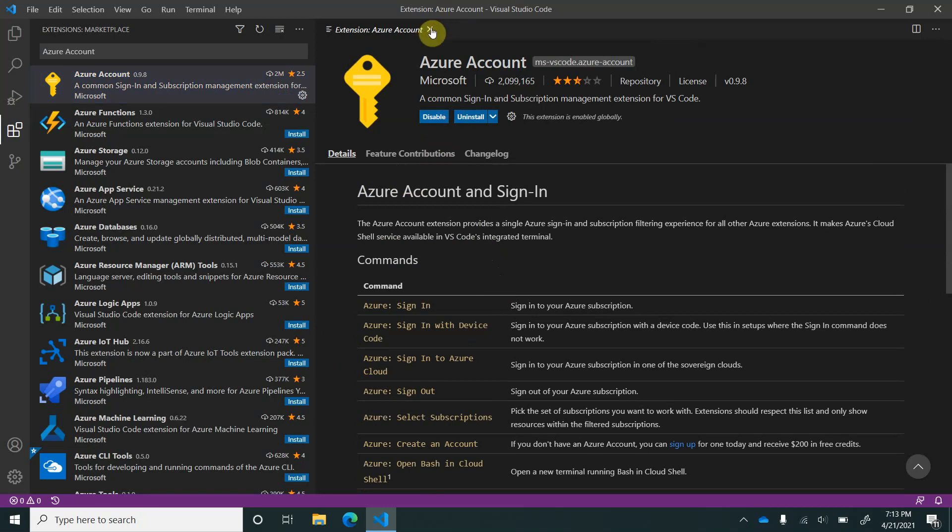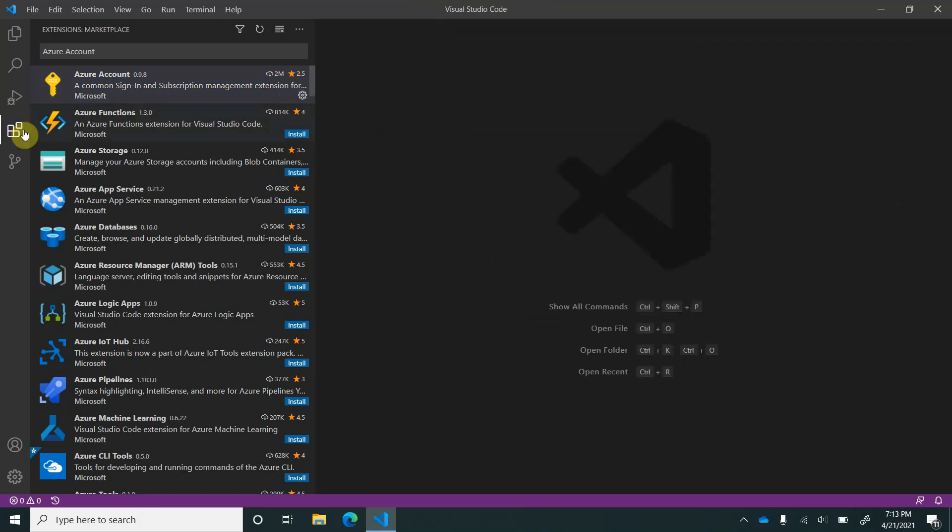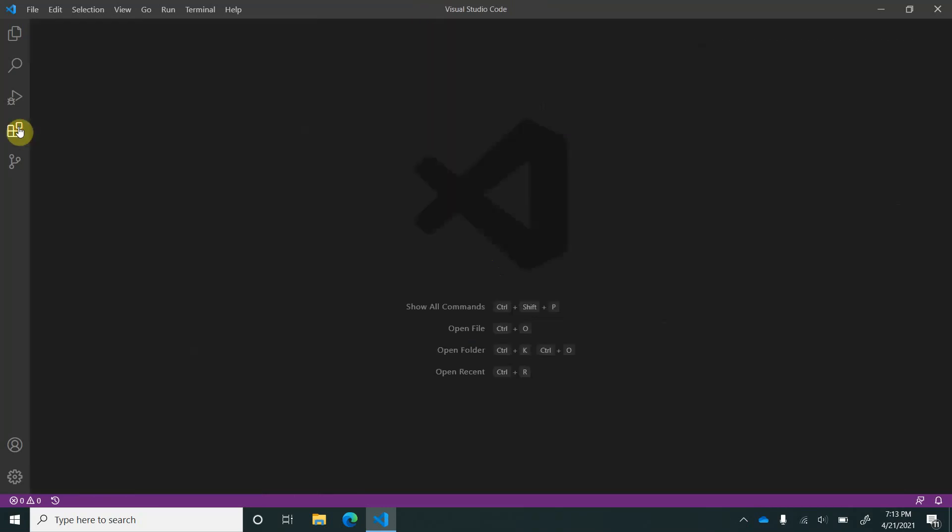Well, the extension is installed. I will close this. Now, in order to use this, one can use the command palette.